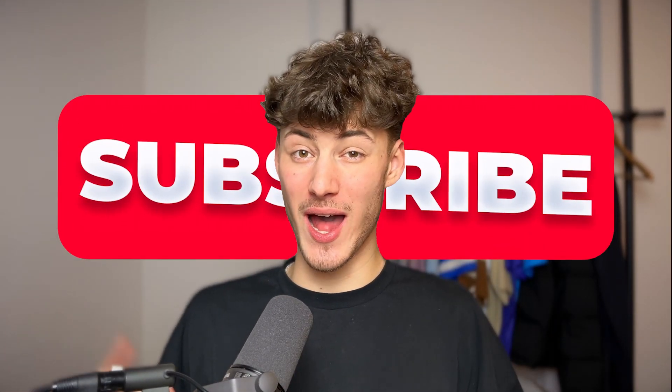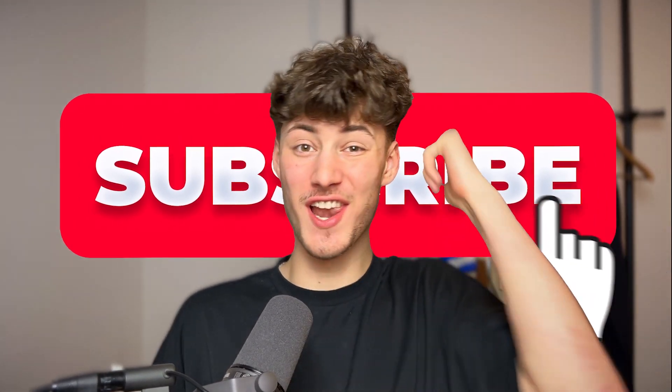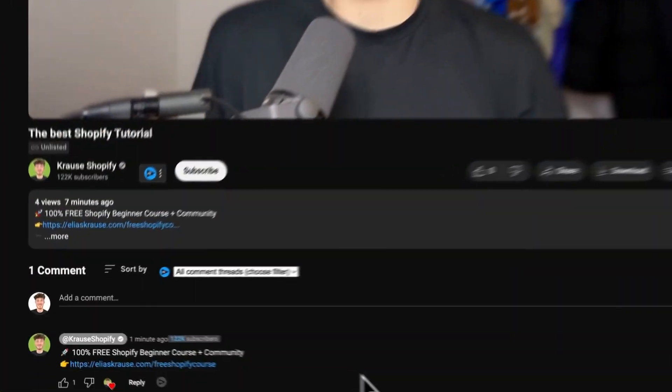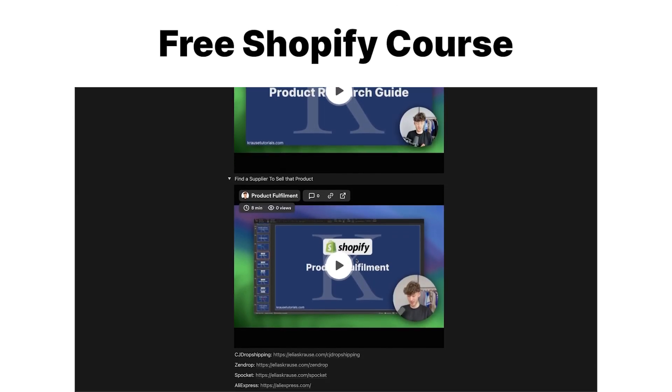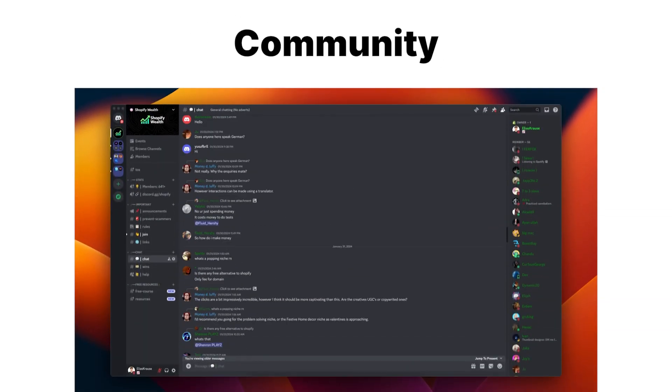If you found this video helpful, make sure to like and subscribe and check out my free resources down below to supercharge your Shopify journey!